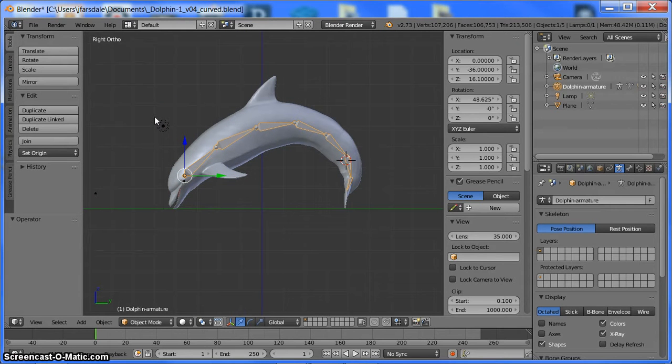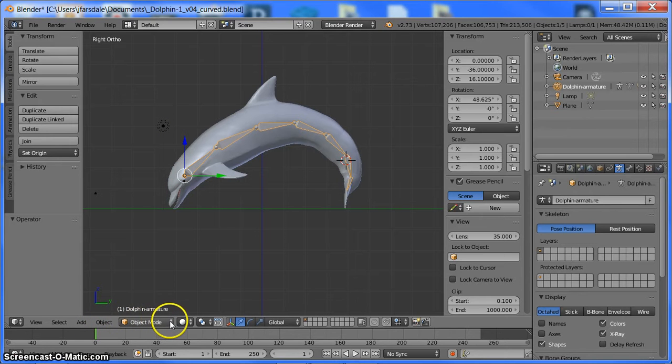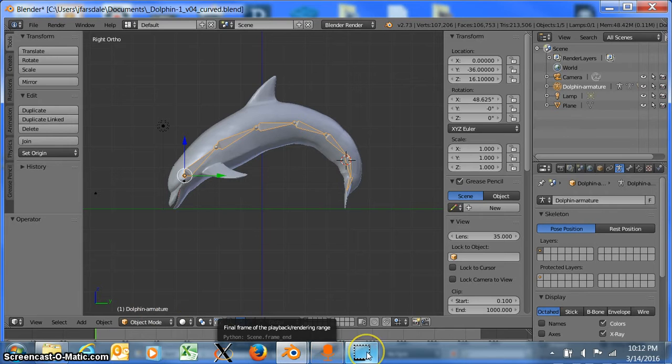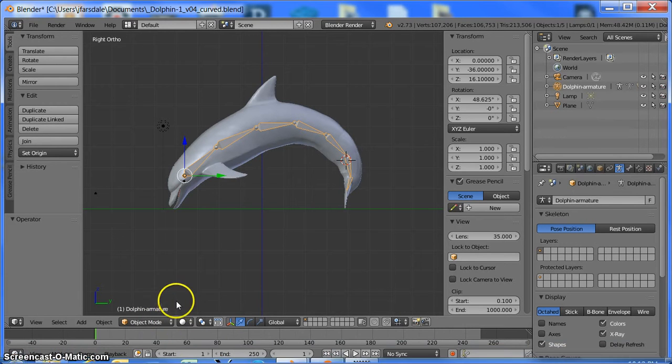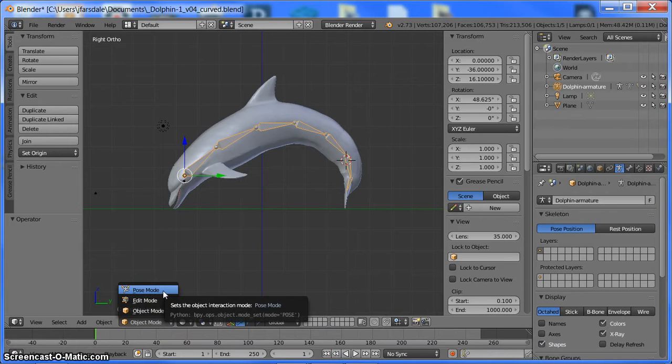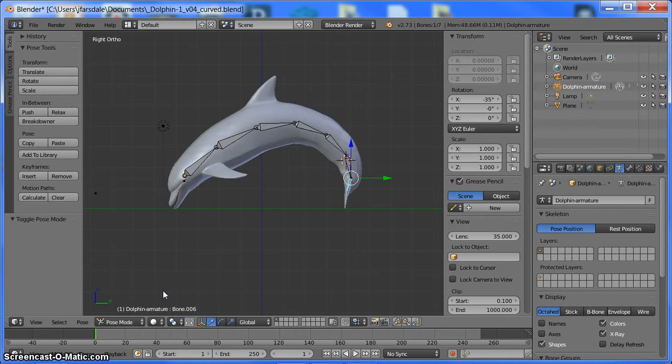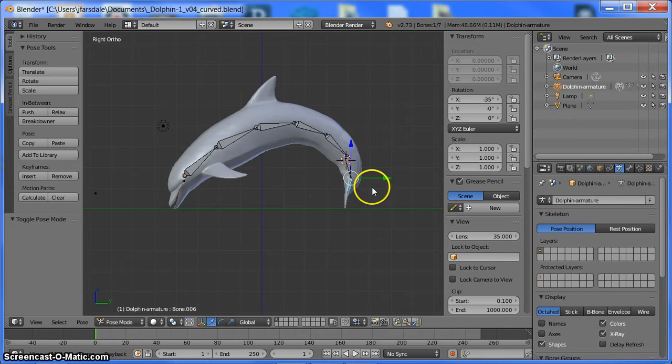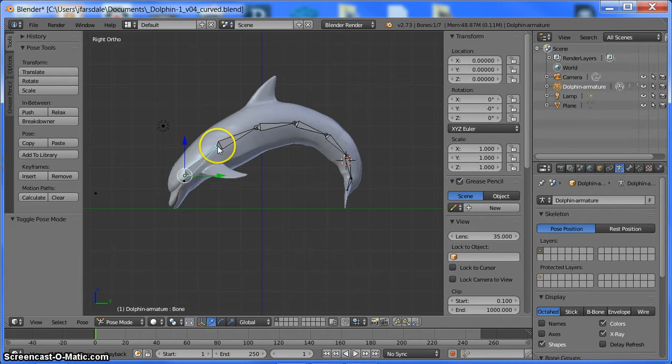Once we have our dolphin up on our screen, we want to go into where it says object. We want to go into pose mode. The previous artist that made this rigged it. And in rigging it, it creates a pose mode within our object. So once we're in our pose mode, now we can start selecting these armatures and start doing stuff with them.